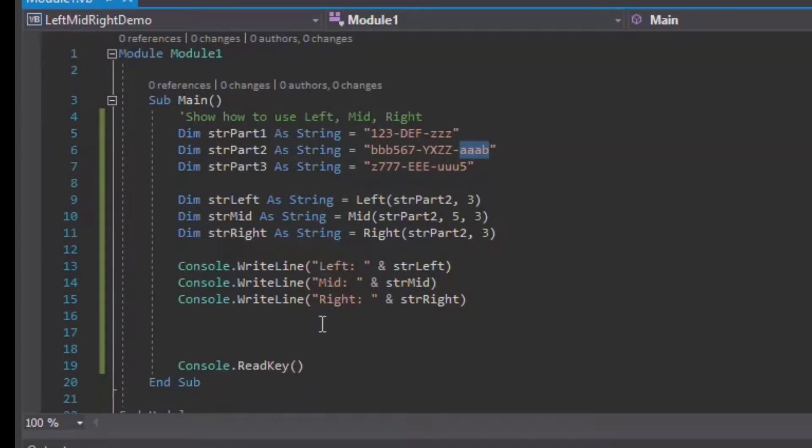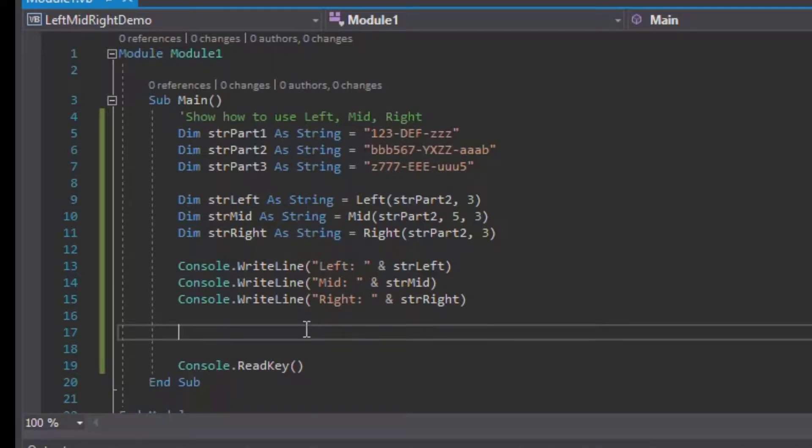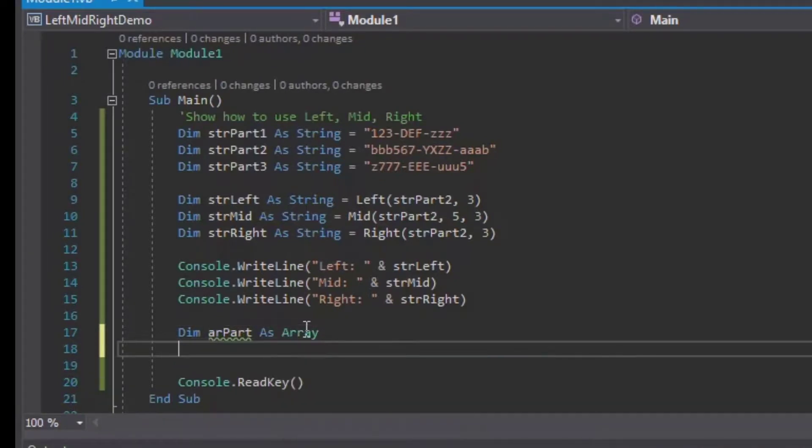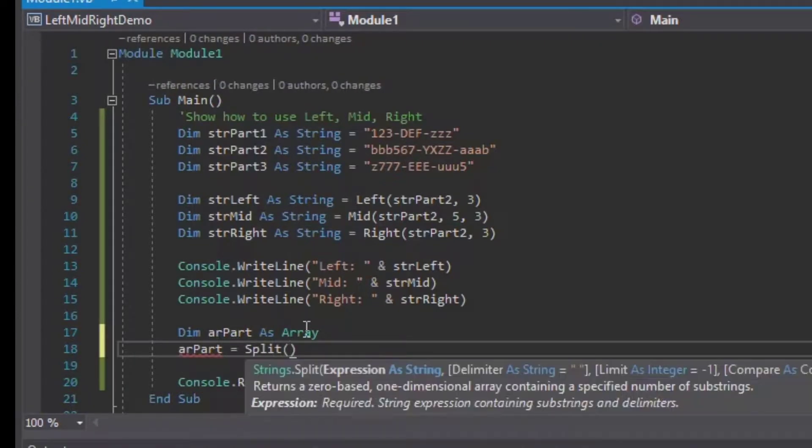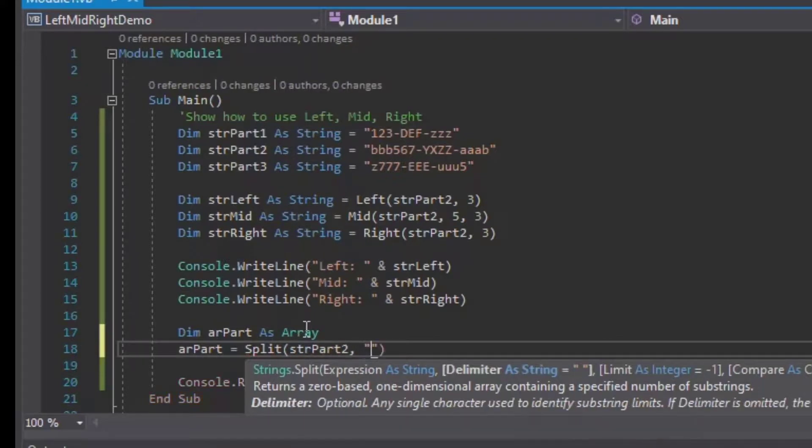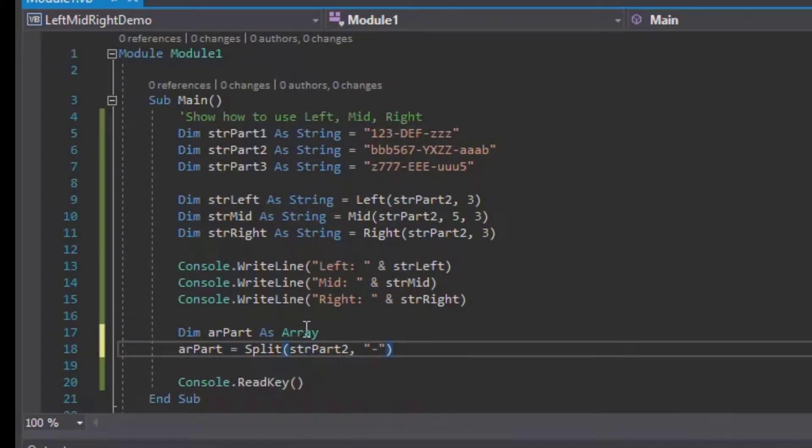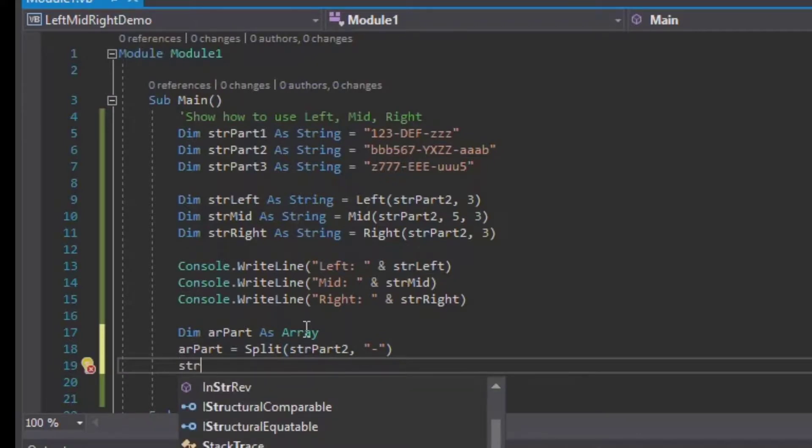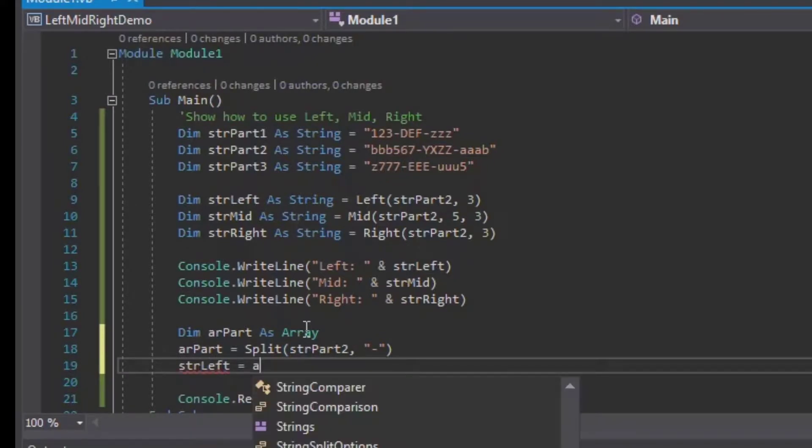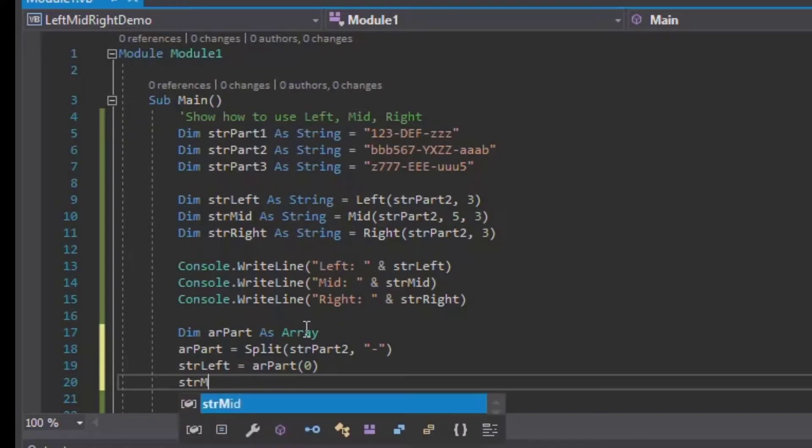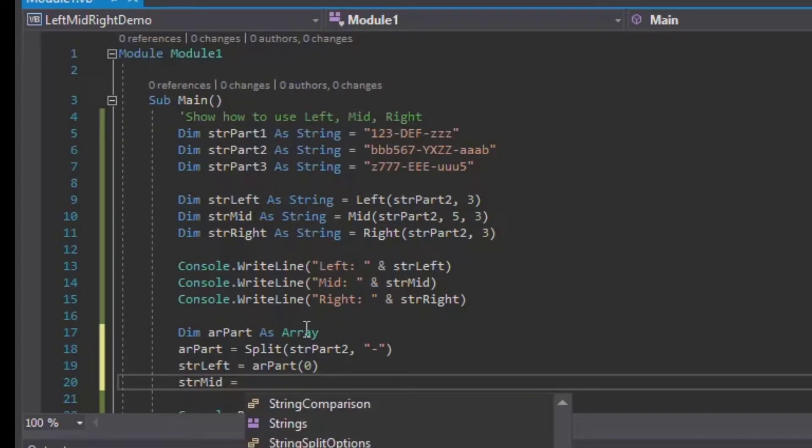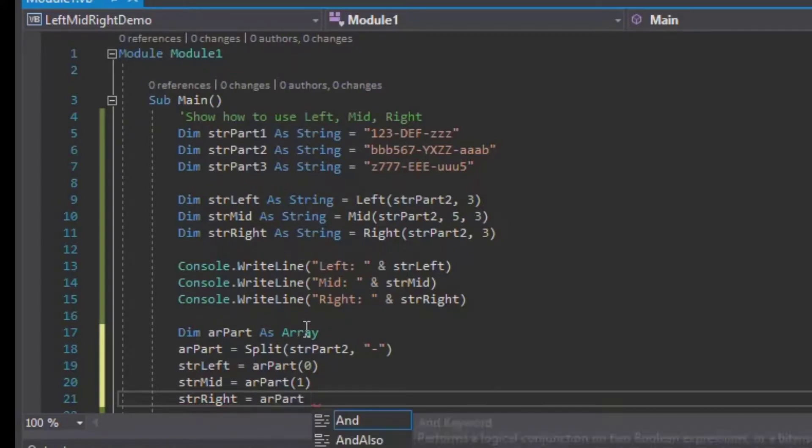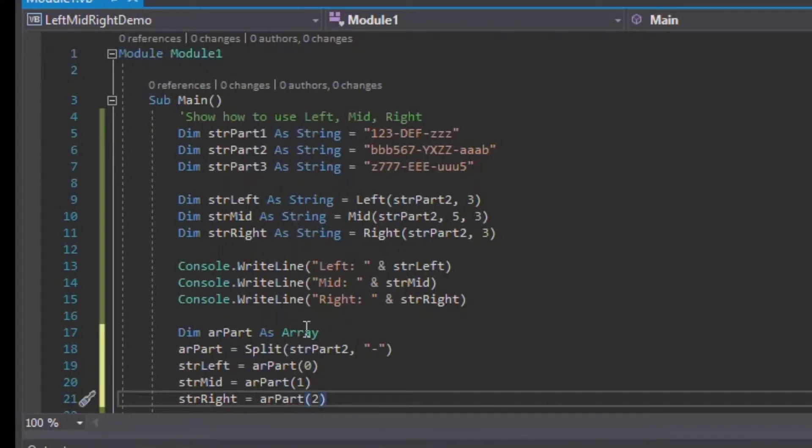In order to overcome this we're going to use our array. To do this we'll Dim arPart as Array, and that's going to set up our array variable. Then we can say that our arPart is equal to the split of our strPart2, and we'll split it using the dash, which is our delimiter in there. Then we can set our left variable equal to arPart(0) as it's a zero-base counting, and our mid string equal to 1 and our right equal to 3, as that is the first, second, and third part elements of that array.